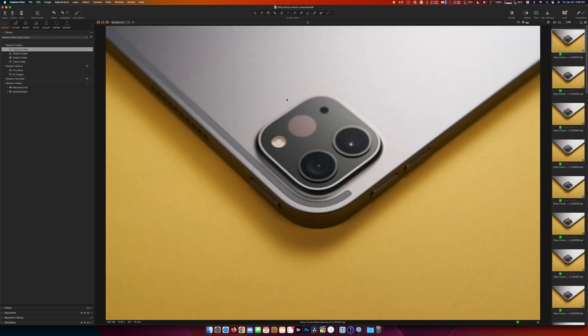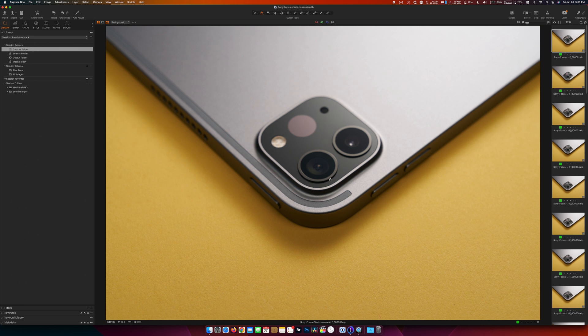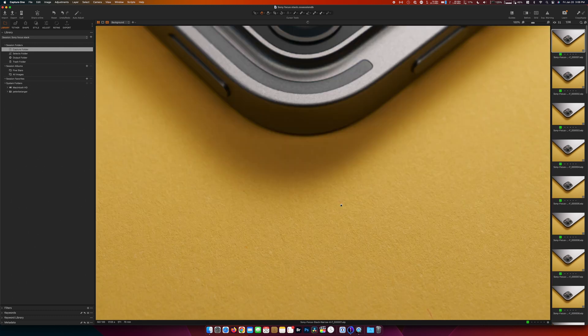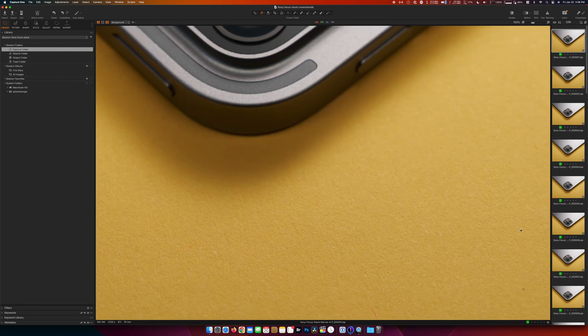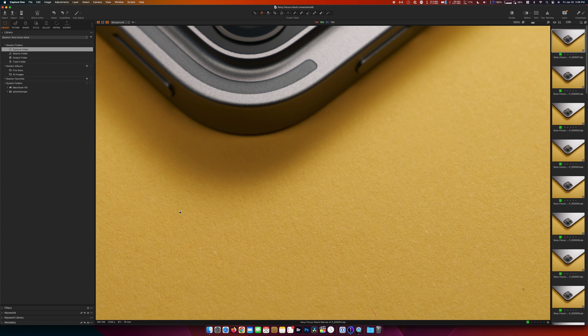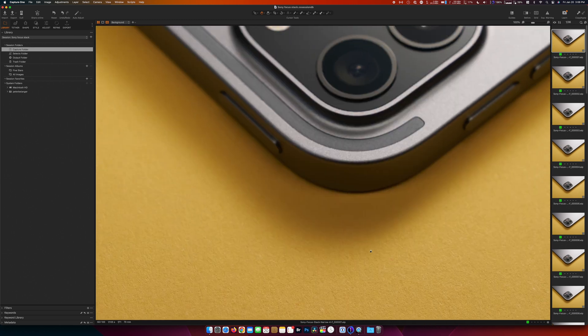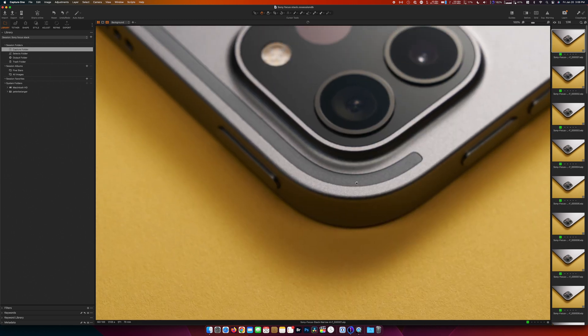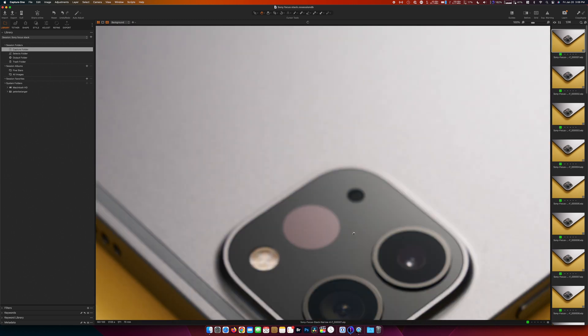This is our first one here. So as you can see when we zoom in, our focus is down here in the front and then as you go up it's out of focus.